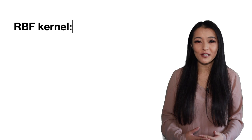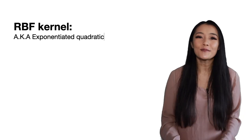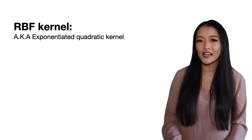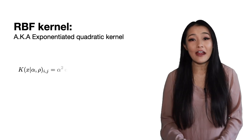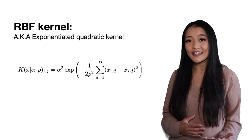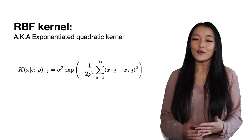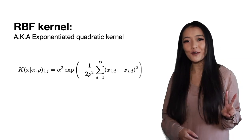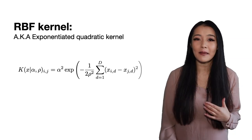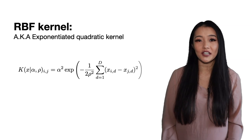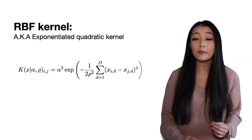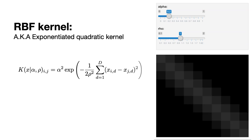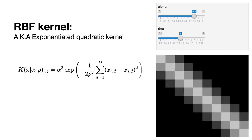The most common kernel used in GPs is the RBF kernel, sometimes also known as the exponentiated quadratic kernel. The resulting covariance matrix looks like this. As you can see from the functional form, it's defined by two parameters. Alpha is the marginal standard deviation. It measures the average distance from the mean function and rho, the length scale, is the frequency of the functions represented by the GP.